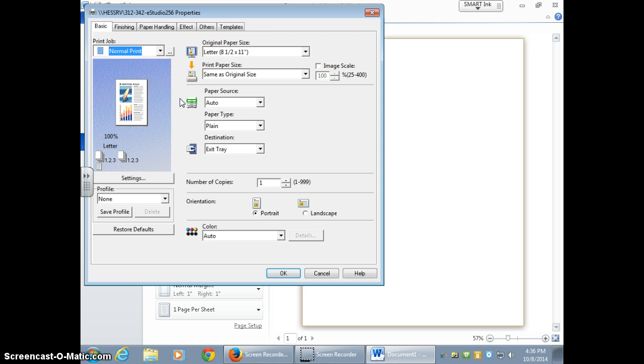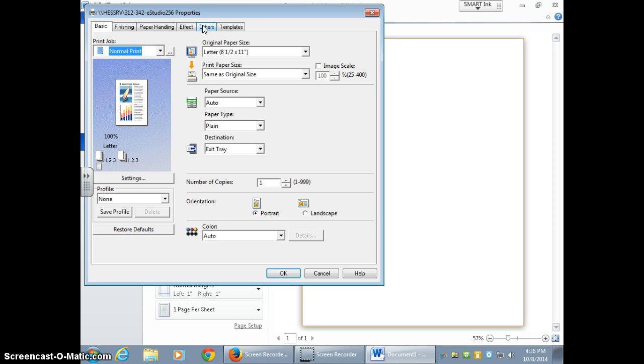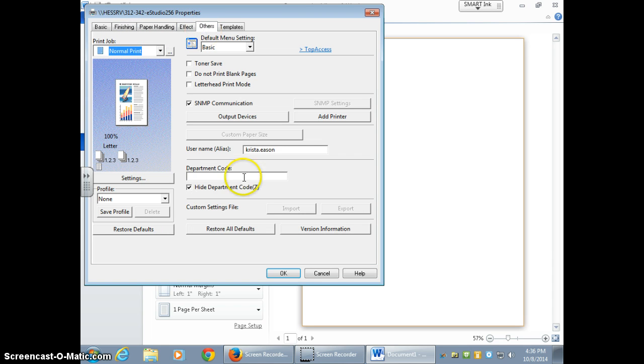How you would create a new profile is you would go to the others tab, which is at the top of the screen, and you would select it.